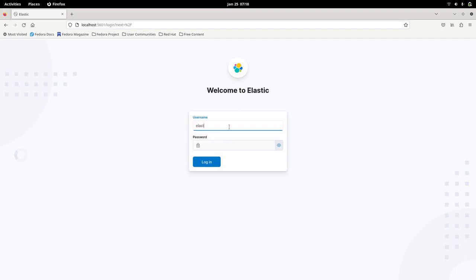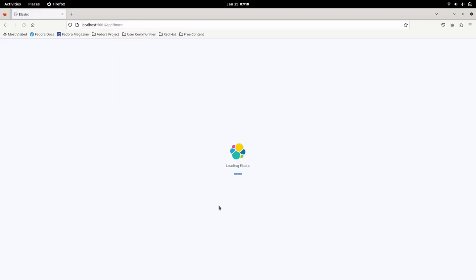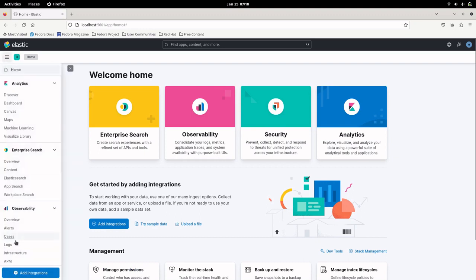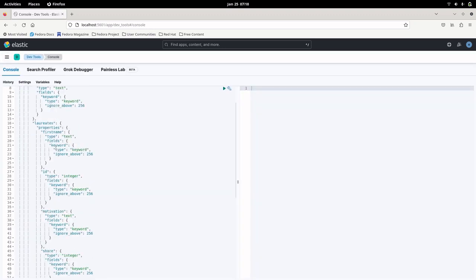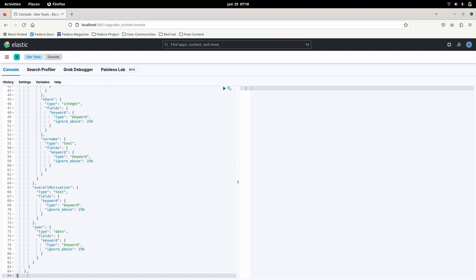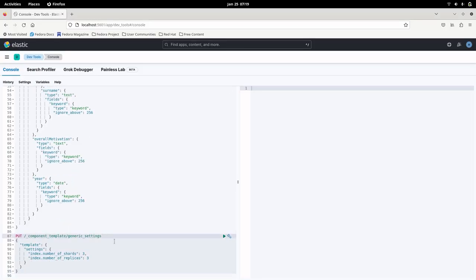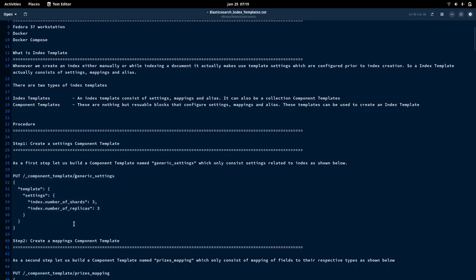Let us log in. Now go into Dev Tools in Management and we can apply this component template here. We have created our component template named generic_settings. We are done with our first step.